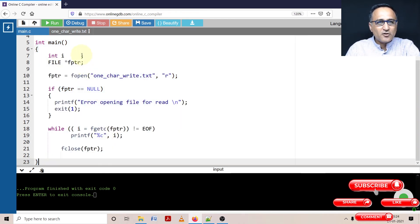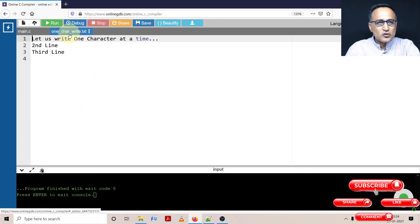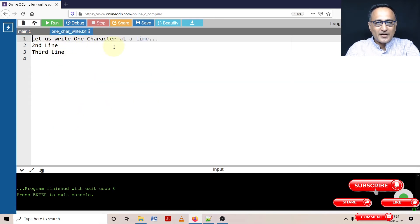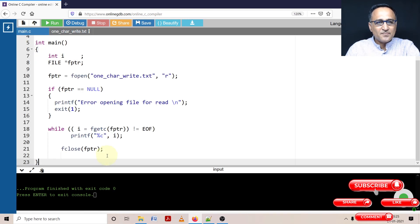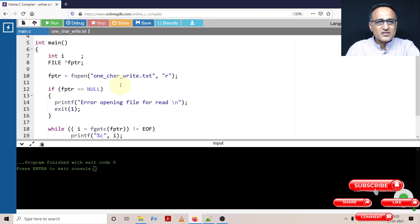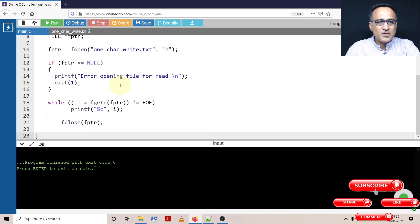I'm going to paste it. Before I run this code, I'll show you the content of one_char_write.txt. If you read this, this really is the content of the input file. This input file is going to be read one character at a time by fgetc, converted into an integer value — that is, the ASCII value is going to be represented as an integer — and then we are going to print the same content on the screen. So if you see the same content coming on the screen, then you should be okay.